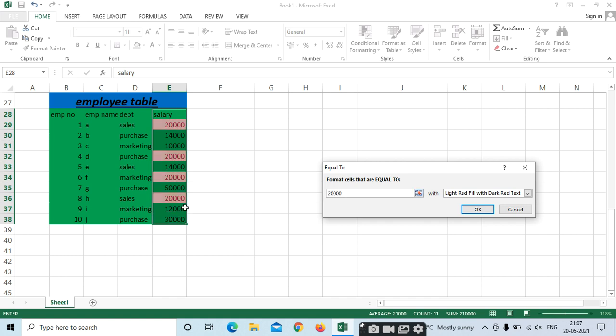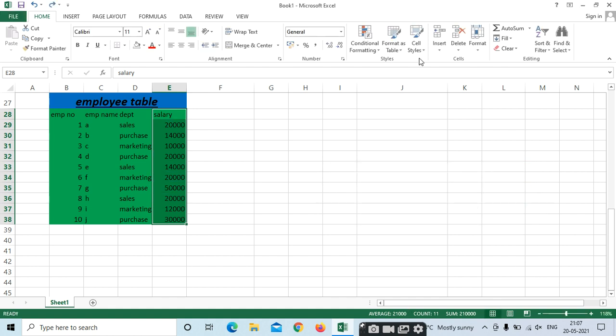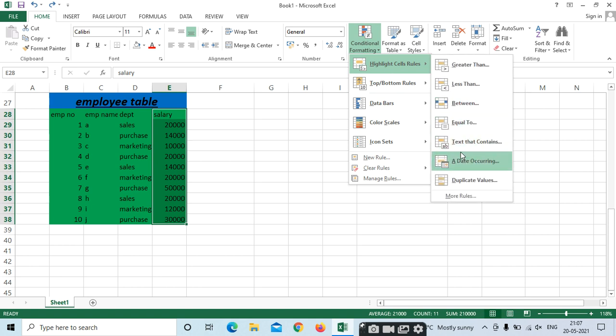See how many cells have the value 20,000 — 1, 2, 3, 4. Next option is Text That Contains. Text That Contains — for example, I need to highlight only the Purchase department, or only the Sales department.